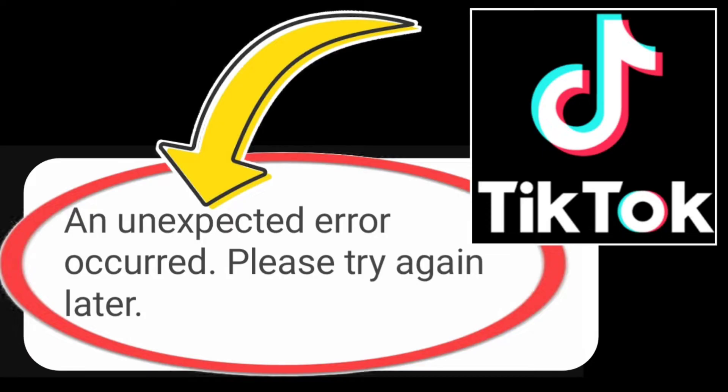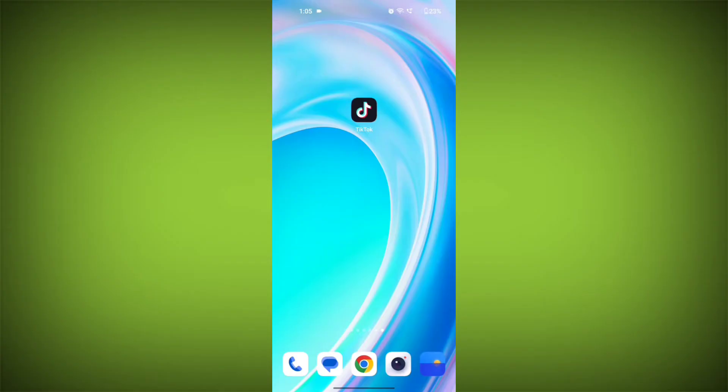If you're encountering a TikTok error that says 'an unexpected error occurred, please try again later,' you can try the following steps to resolve the issue.